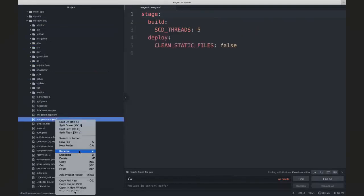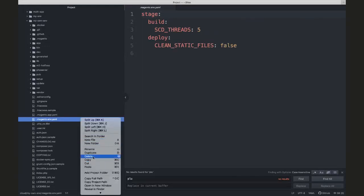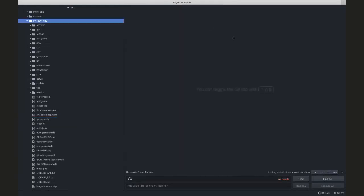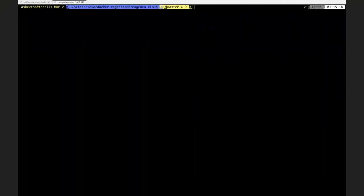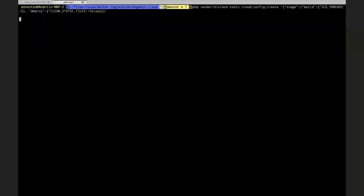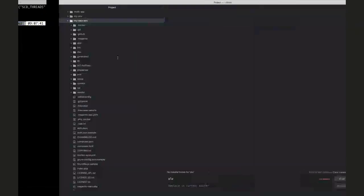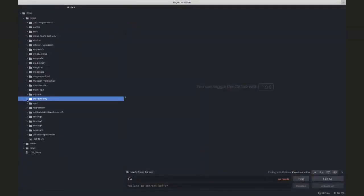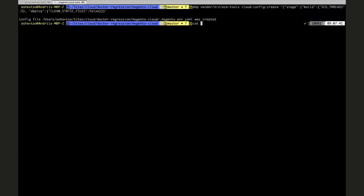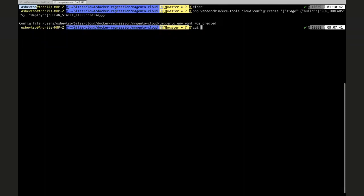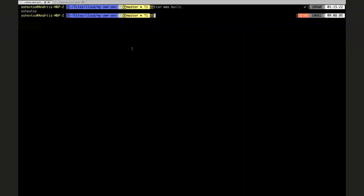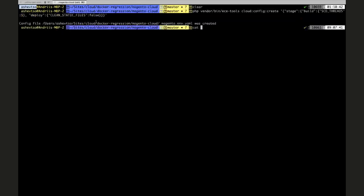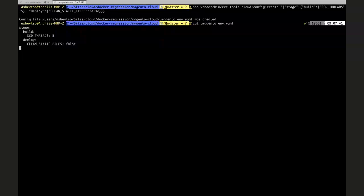Here is the file. I'm going to remove it and create a new one. This file will include some configuration for static content deployment. I'm going to remove it and show here. Here's this file.